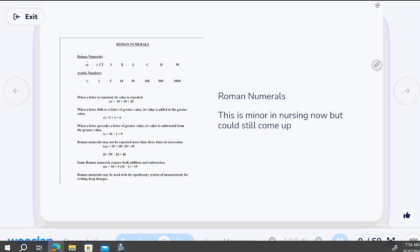Roman numerals were typically used with apothecary measurements — think of an apothecary as an old-school pharmacy with mortar and pestle, grinding herbs, more holistic medicine. Some of those measurements used grains and weight-based measurements, and Roman numerals were involved. That world still lingers a little, though it's not as popular as it once was. The Roman numeral sheet in D2L shows what each symbol means.